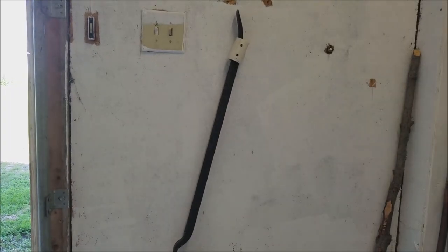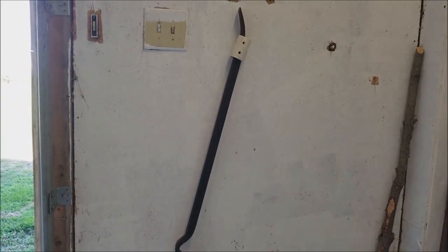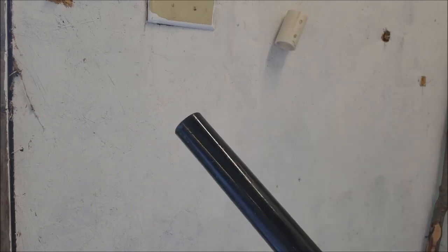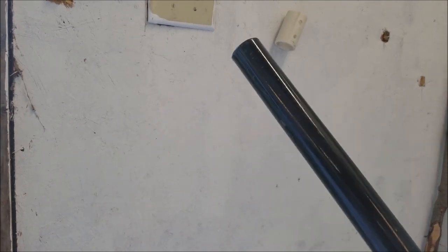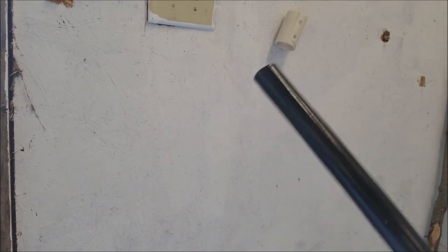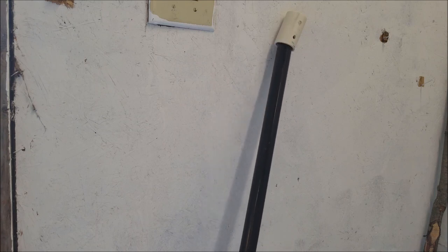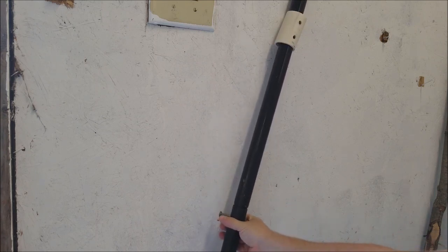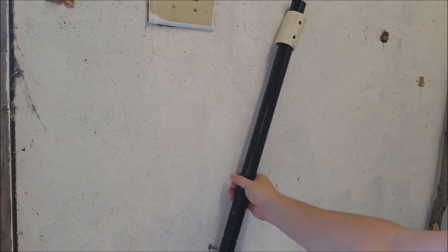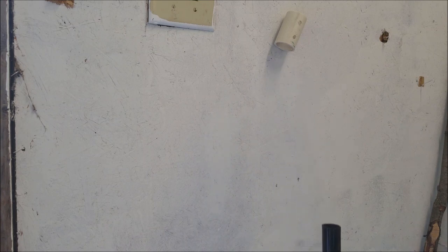It'll even hold this big ass pry bar. Let's try this slippery slippery pipe. Nope, falls right out.